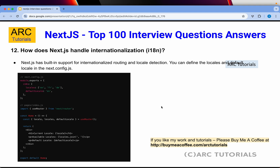How does Next.js handle internationalization? Next.js has built-in support for internationalized routing and locale detection. You can work with different locales or language setups and configure the default locale in next.config.js. In the config file, you define i18n — which stands for internationalization — and mention the locales your application supports. For example, locales can be defined as ['en', 'fr', 'nl'] with the default language set to English.